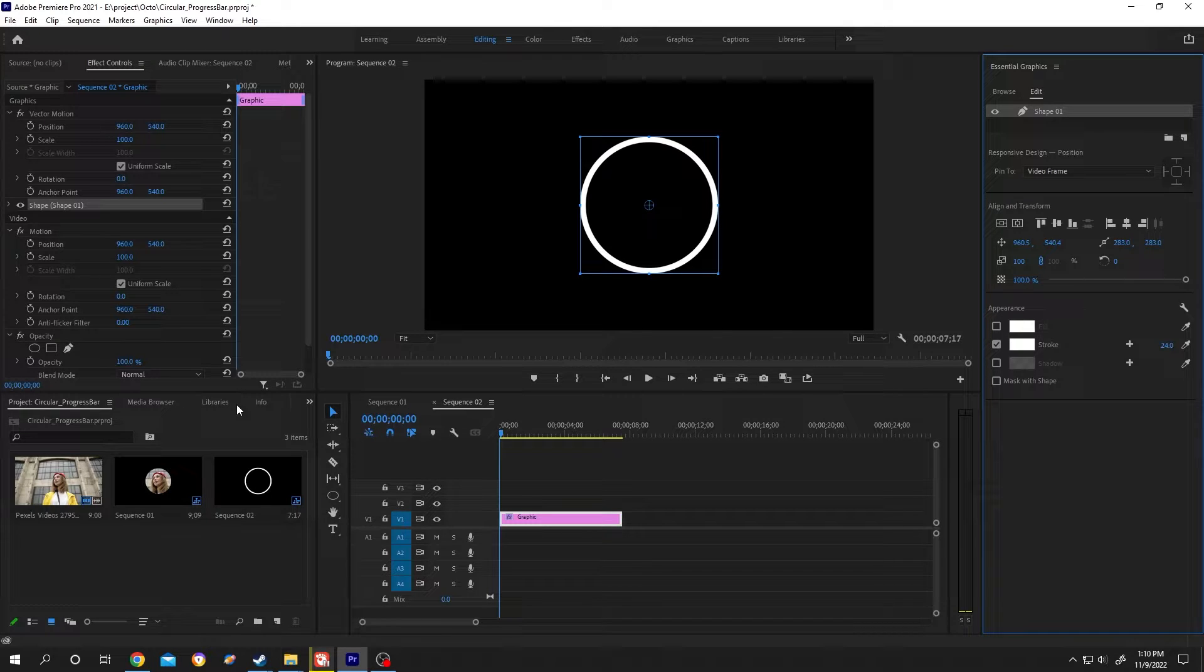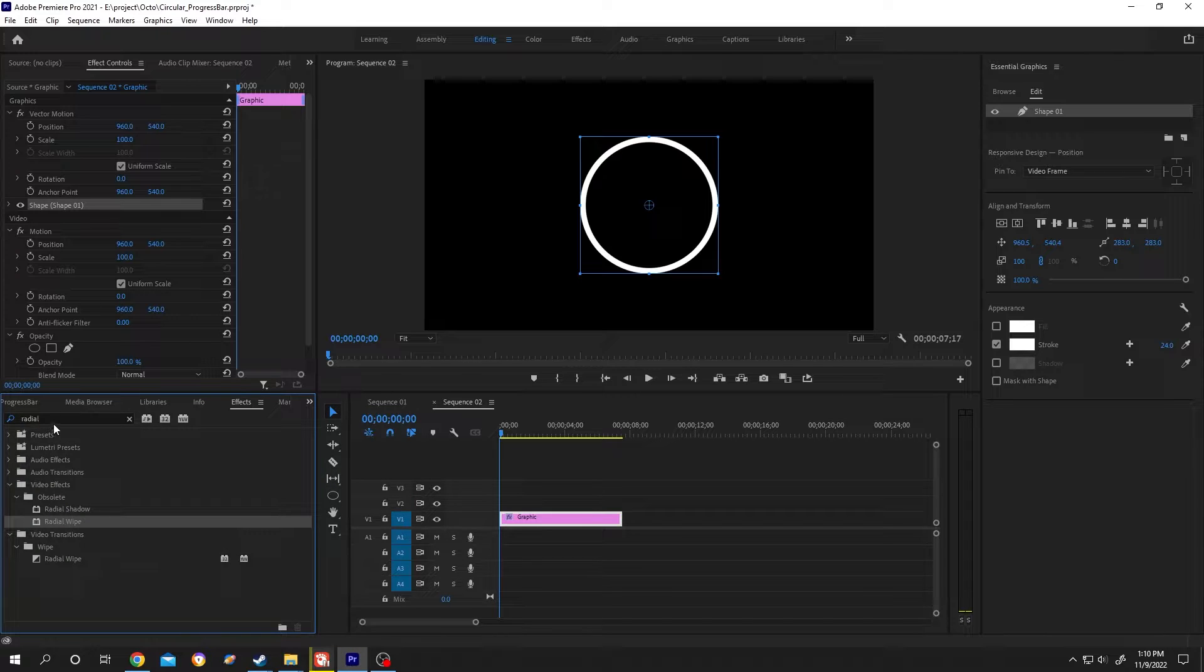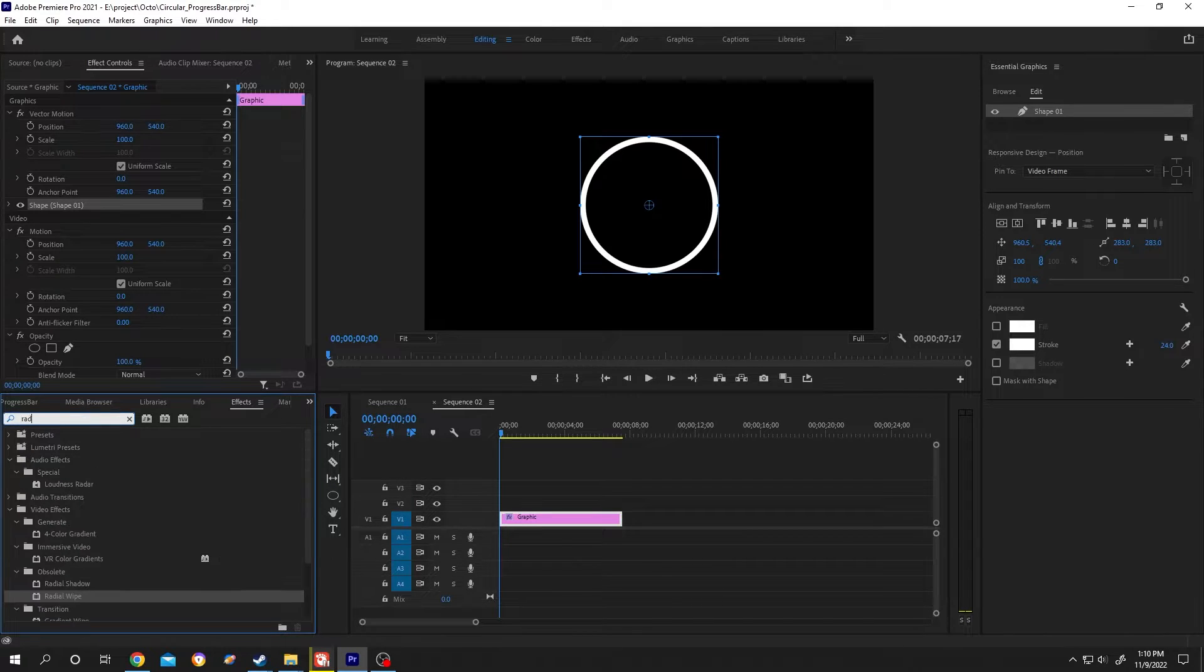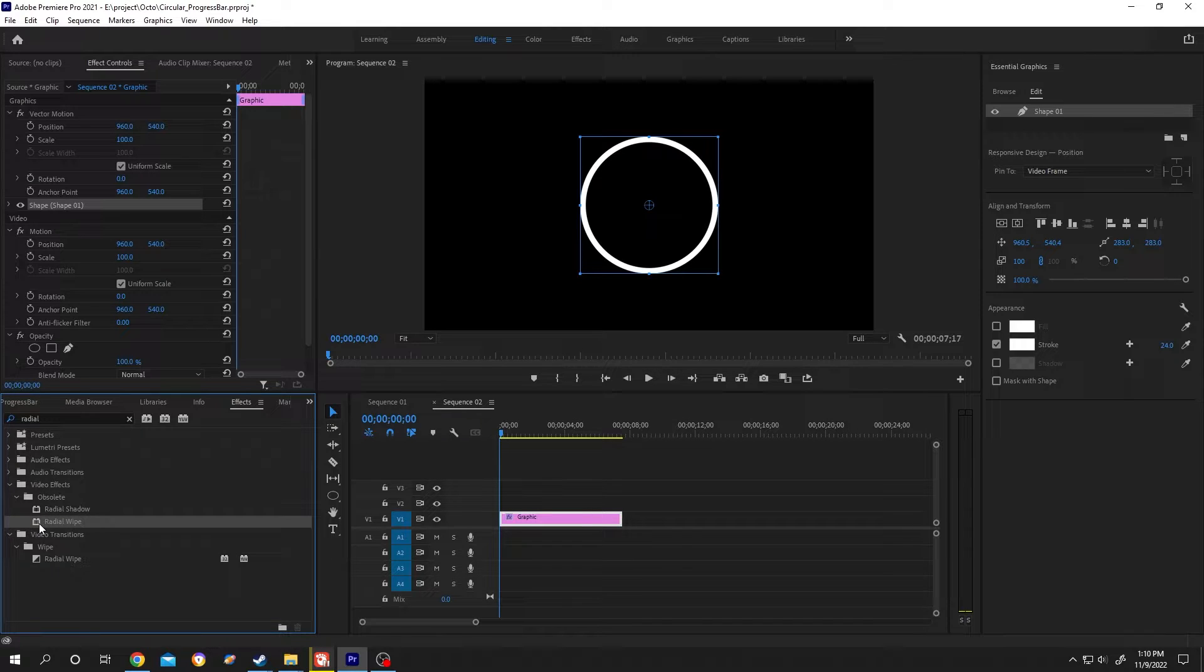Select the Effects panel. If it's not here, click on the arrow and select Effects from there. Search for radial (R-A-D-I-A-L). Under video effects, find Radial Wipe, left click and hold, then drag and drop it over your clip.